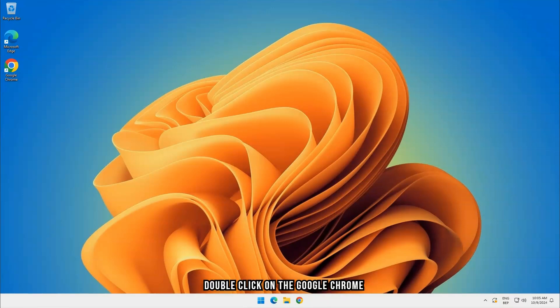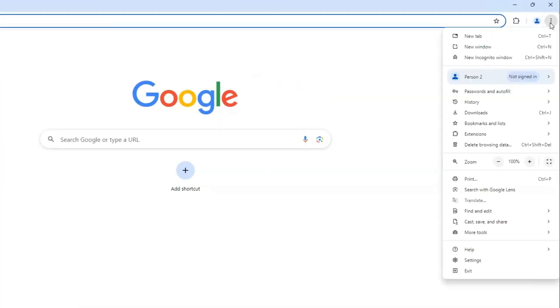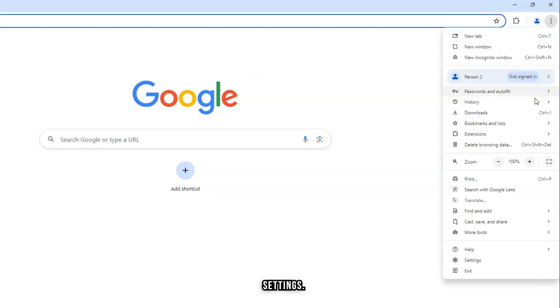Double-click on the Google Chrome browser. At the top right corner of the screen, click on the three dots. At the bottom of the list, click on Settings.